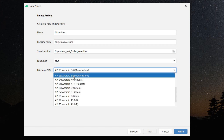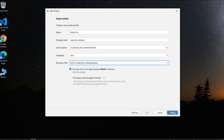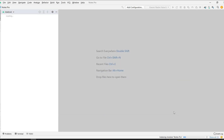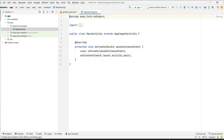Select the language as Java since we are doing this in Java. For minimum SDK, I'll select Marshmallow so that 95.6% of devices will be supported. Click Finish to create the project. It will take some time — our project has been created successfully and Gradle sync finished.